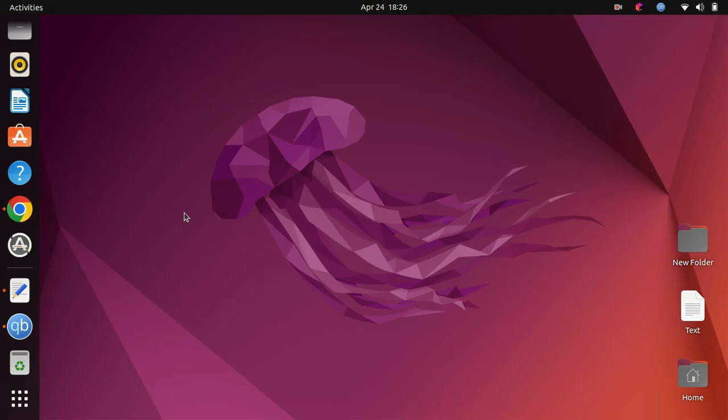Hello and welcome back to our channel. In this video, we'll be showing you how to upgrade your Ubuntu operating system from version 22.10 or 22.04 to the latest release, Ubuntu 23.04.